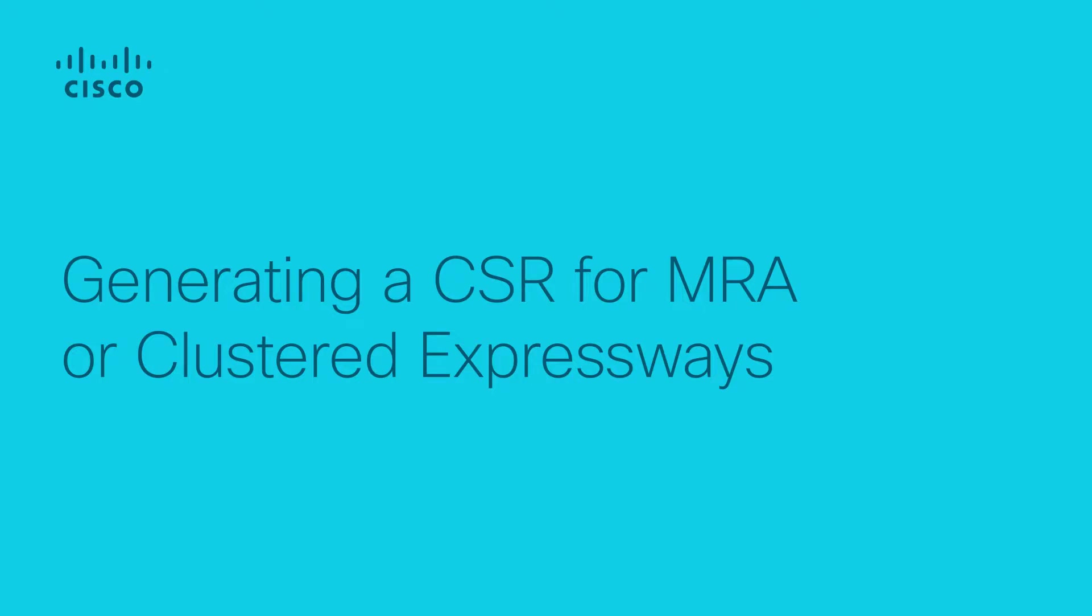In this video, we're going to generate a certificate signing request for Cisco VCS or Cisco Expressway in an MRA or clustered environment.